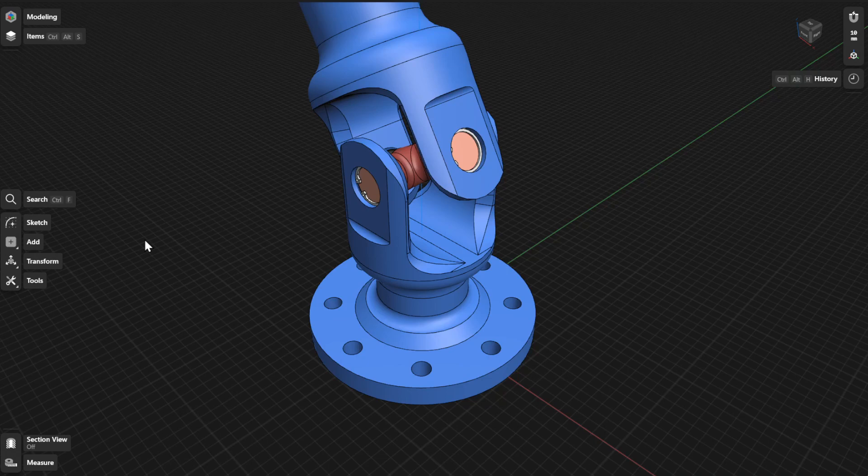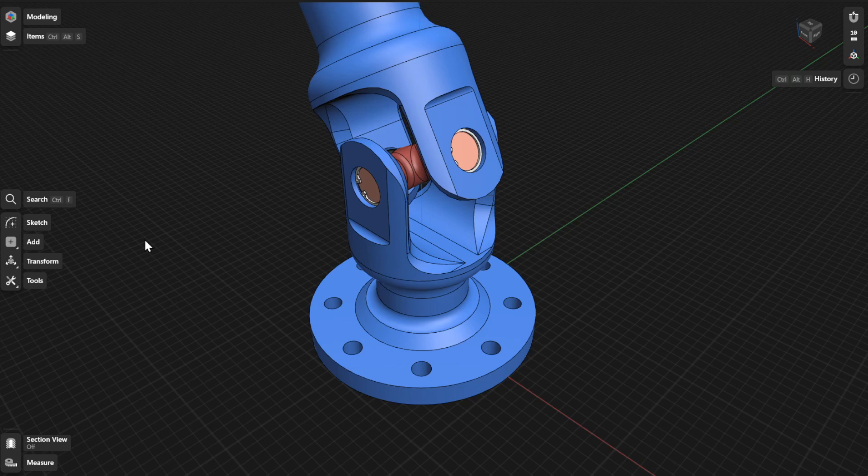You can use the Offset Face tool to add or remove thickness to body items or modify the size of parts of your model.